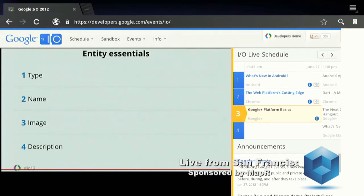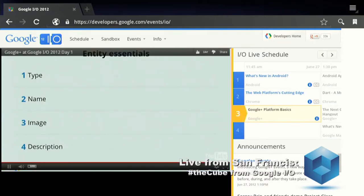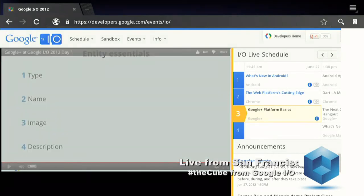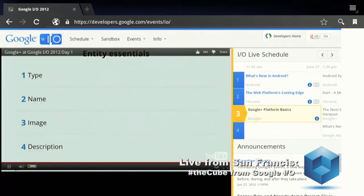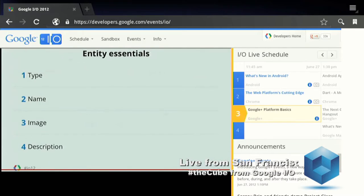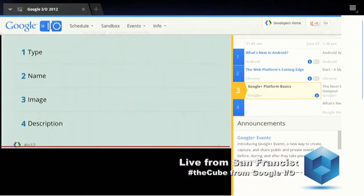It's four basic things. The type — is it a person? Is it a place? Is it a review? The name. Obviously, if it's a person, the name is the name. If it's a book, it's a title. An image — so for me, of course, it's a photo of me. And, of course, you need a description.